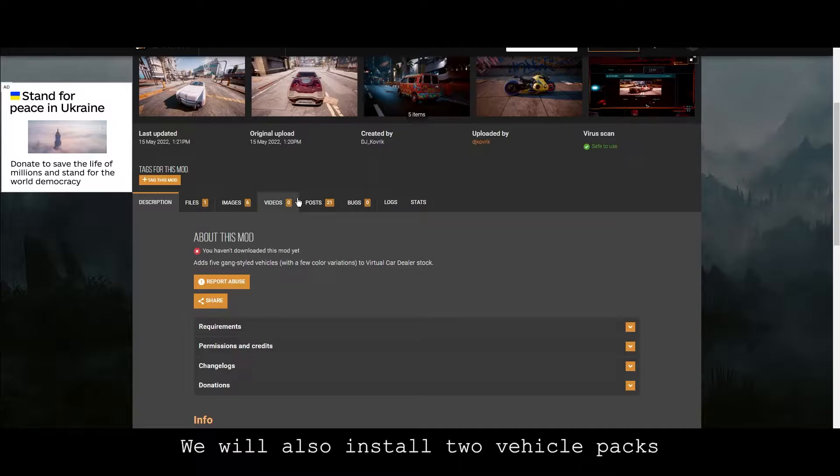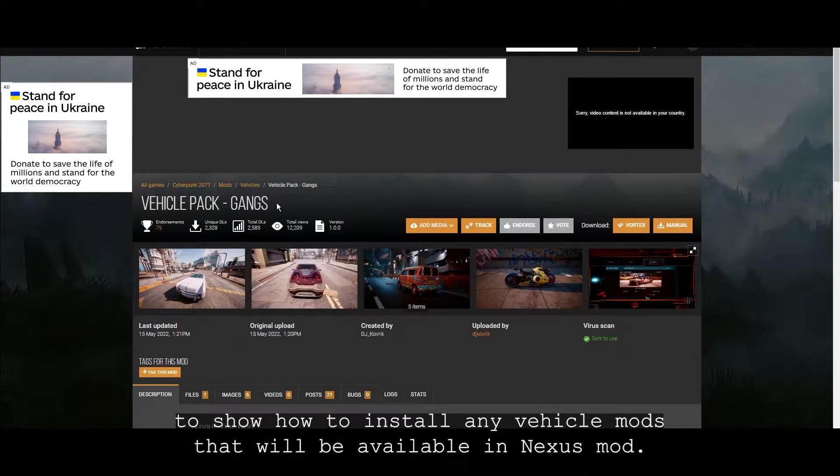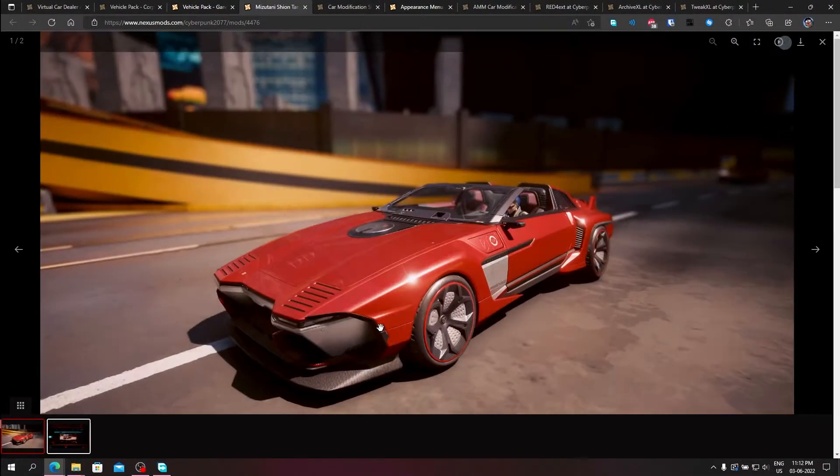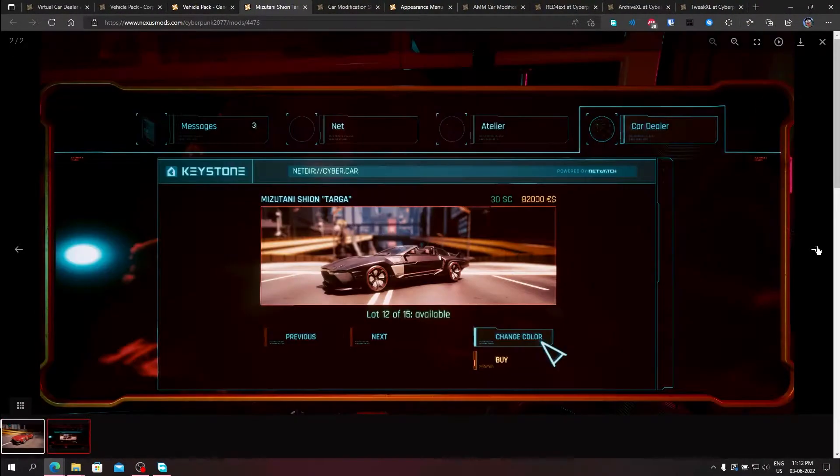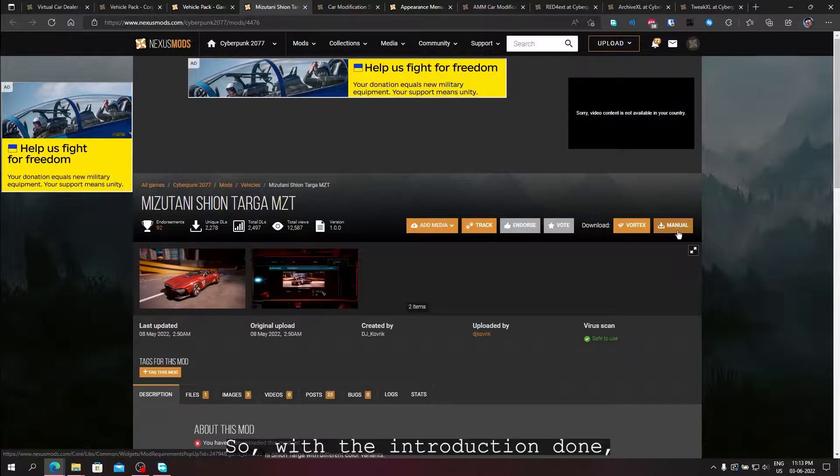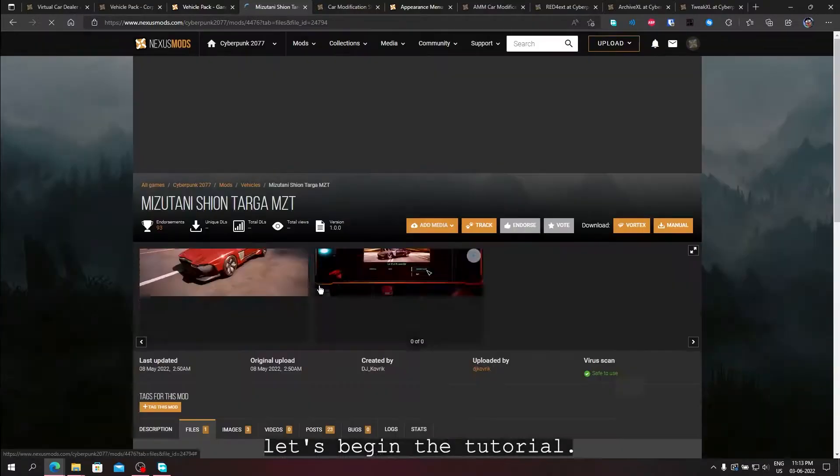We will also install two vehicle packs to show how to install any vehicle mods that will be available in Nexus mods. So with the introduction done, let's begin the tutorial.